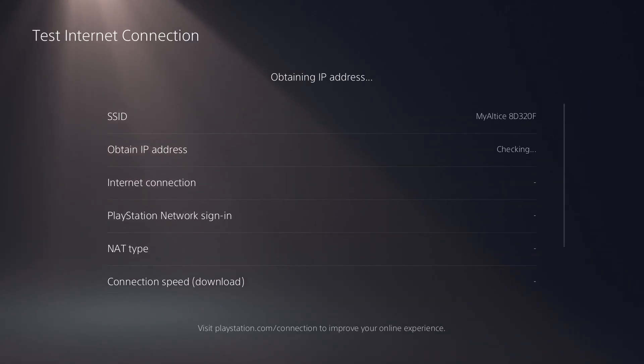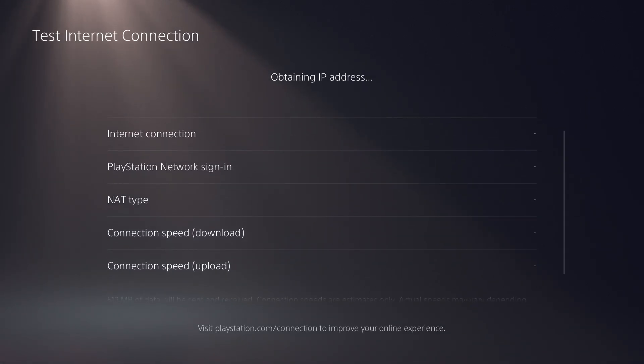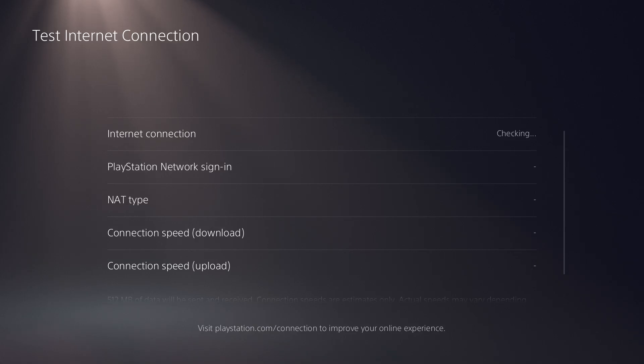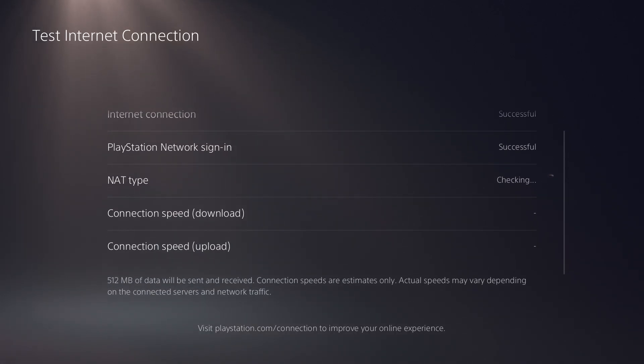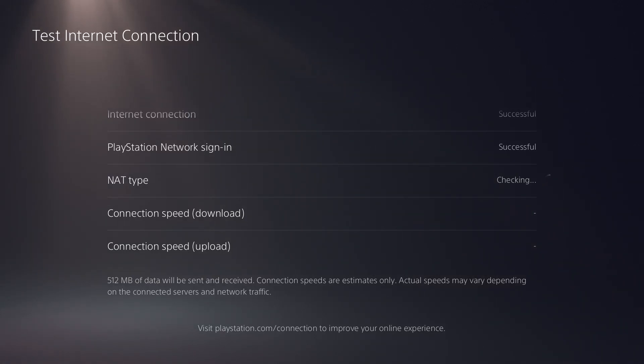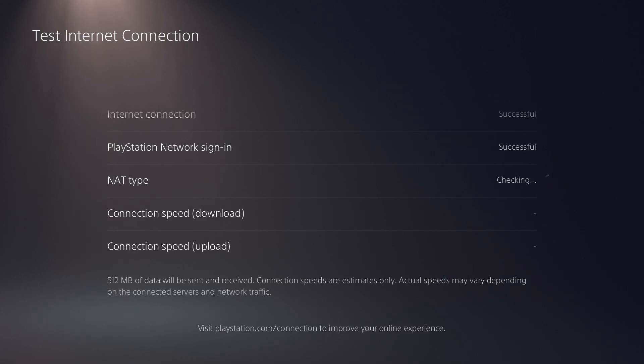You'll see it'll obtain the IP address, the internet connection, the PlayStation network sign in, the NAT type, the connection speed, etc. You'll see it all successful. It might take some time for the speed download and upload. It's been a little slow today. I don't know how much it's going to show. But anyway, point being you should be able to successfully sign in, do all that stuff and you should be connected to Wi-Fi and you should not have issues anymore.